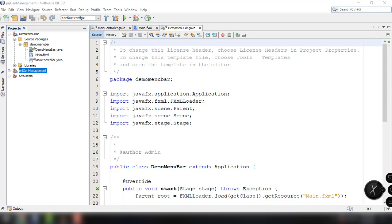I have here my demo menu bar project, and if you are following along with my JavaFX tutorial, you should know by now how to create your own project in JavaFX. We have here three files: the demo menu bar, main, and main controller. What we want to do is edit the main.fxml file first and then add the menu bar into our JavaFX application.